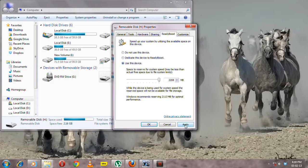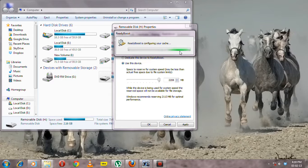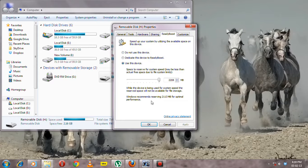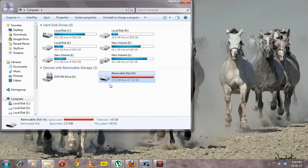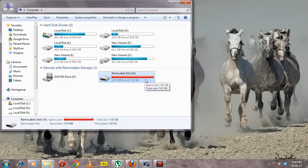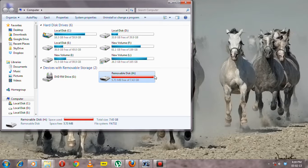Click Apply and it will configure your device for boosting. As you can see, the device was empty when you inserted it, but now it's full because Windows is using it for ReadyBoost.